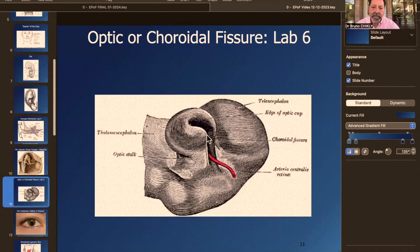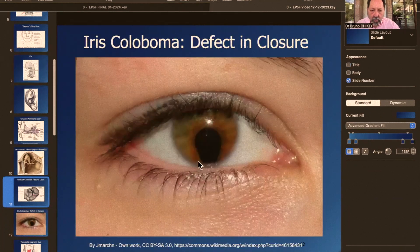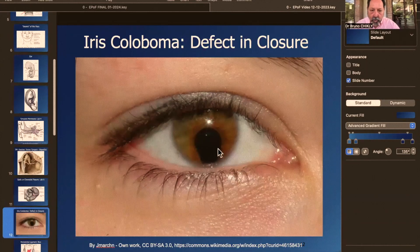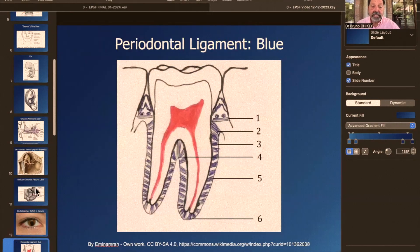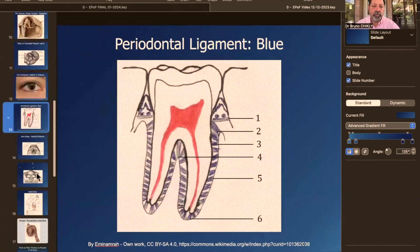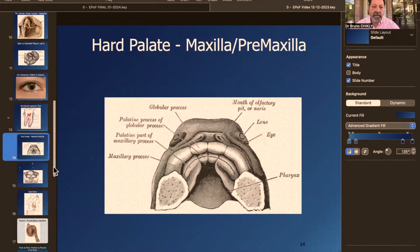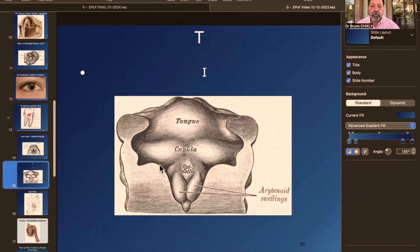The eye also has a fissure seam that closes. If it doesn't close properly, you have what we call coloboma. We're going to work with the eyes, the lens, the teeth — which also fuse in the gum — the hard palate, the premaxilla and the maxilla, and the tongue, which fuses in different parts.